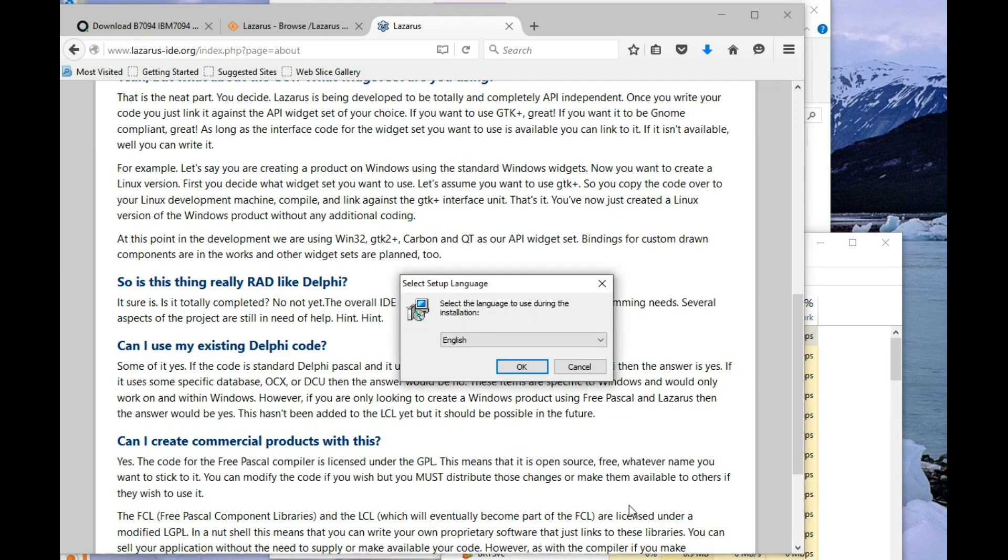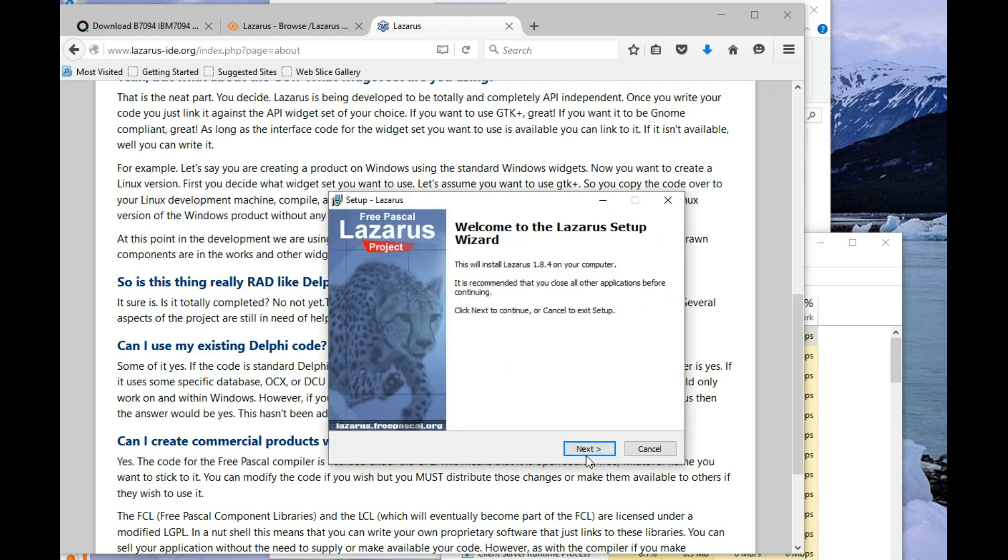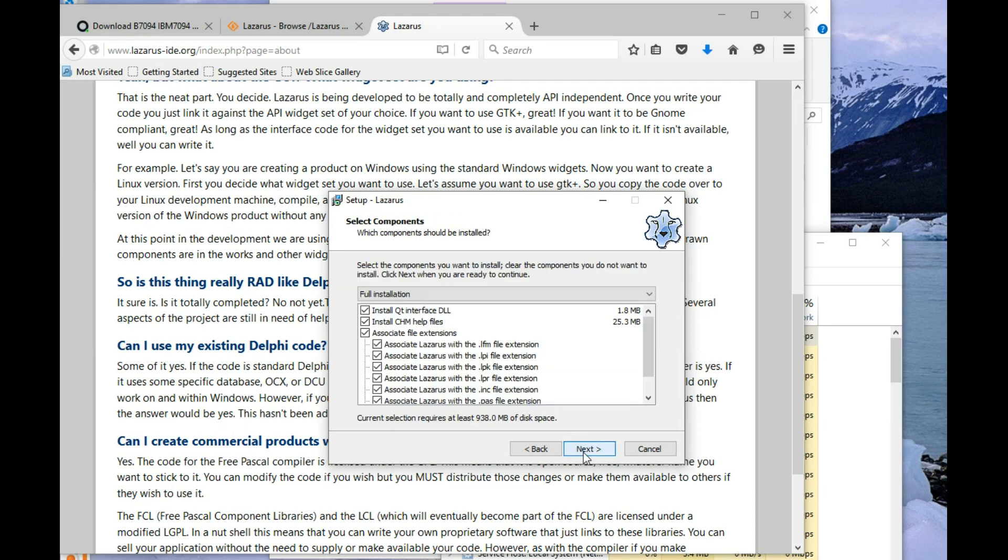So, no, I've actually downloaded it twice thinking it had stuck, but okay. So, English. And yep, take all the defaults.